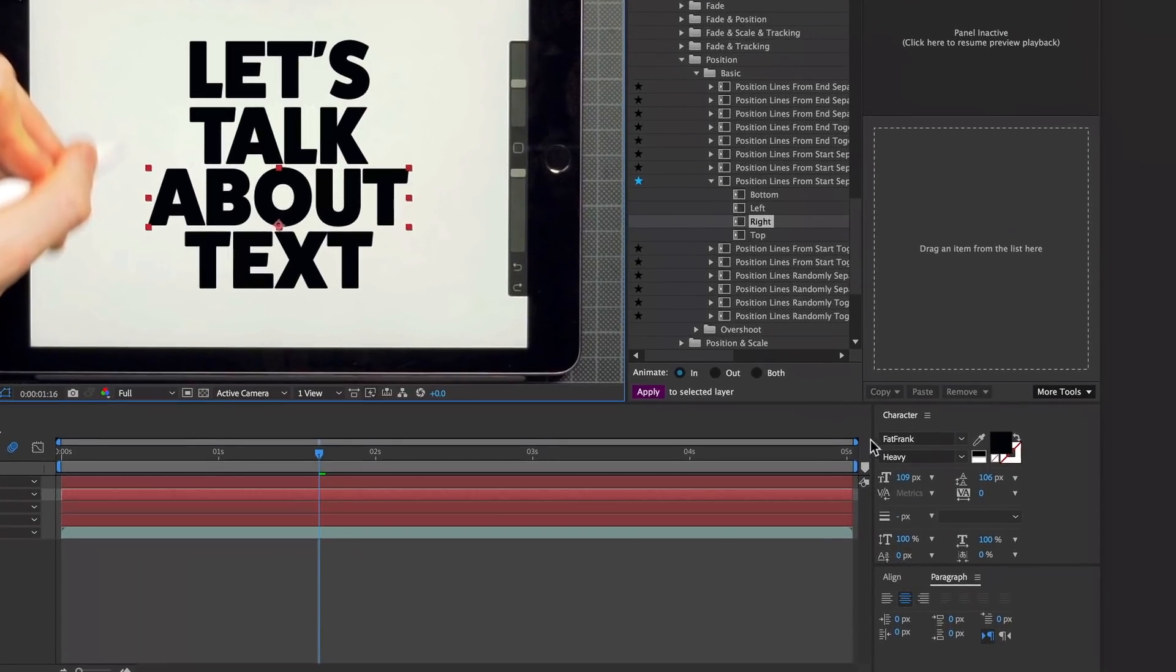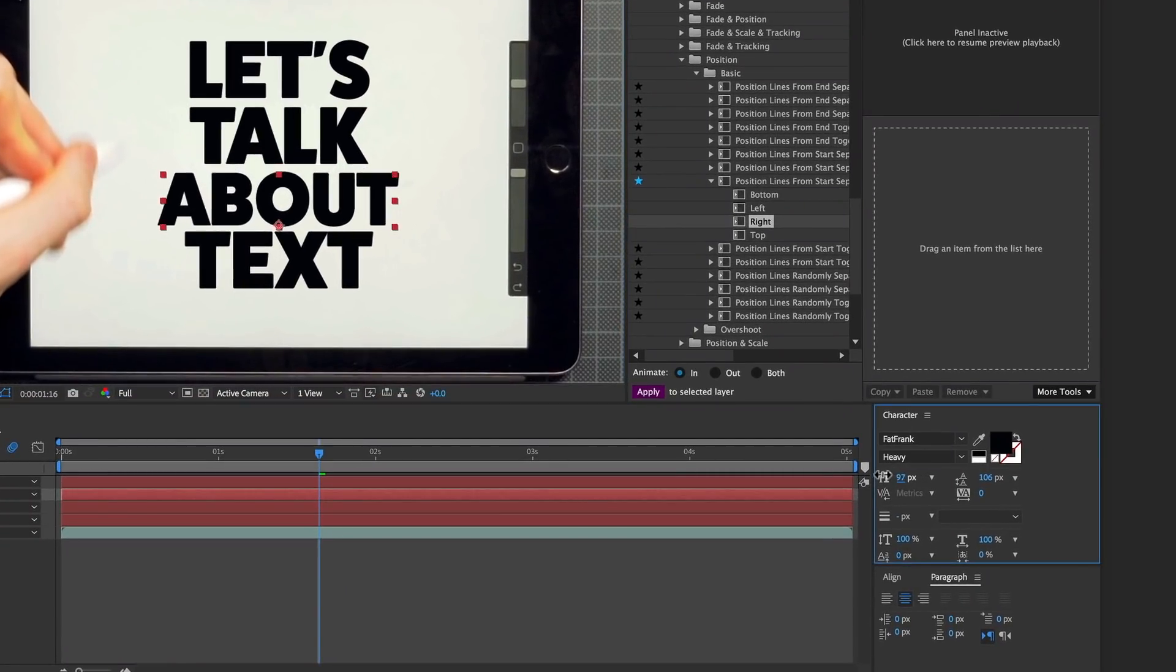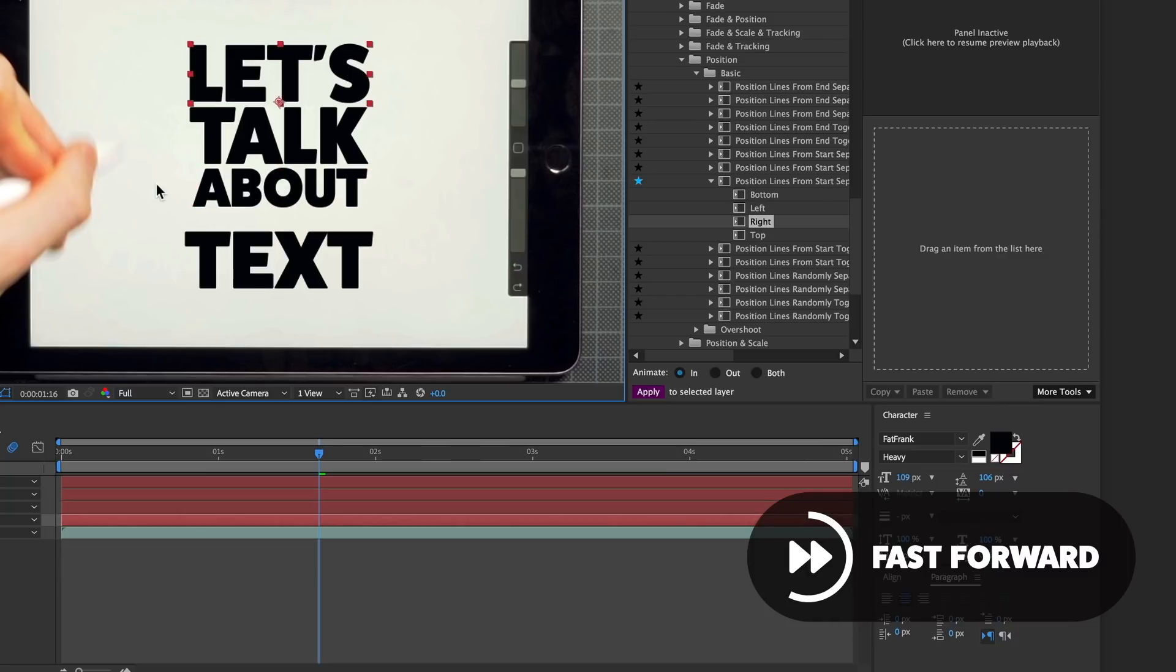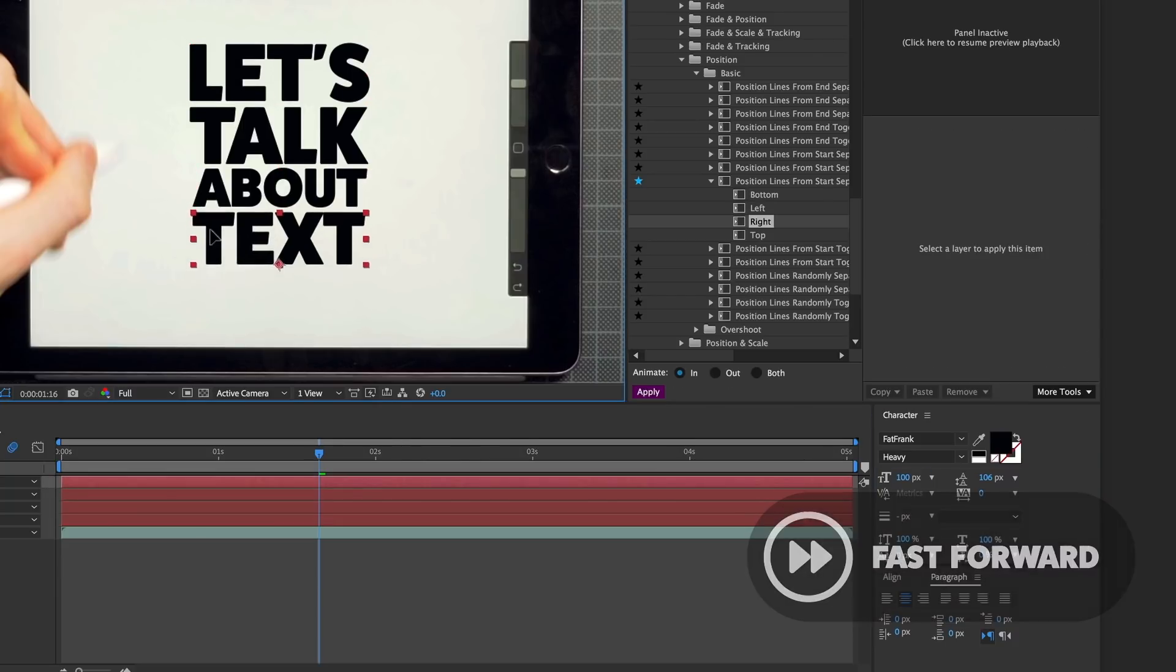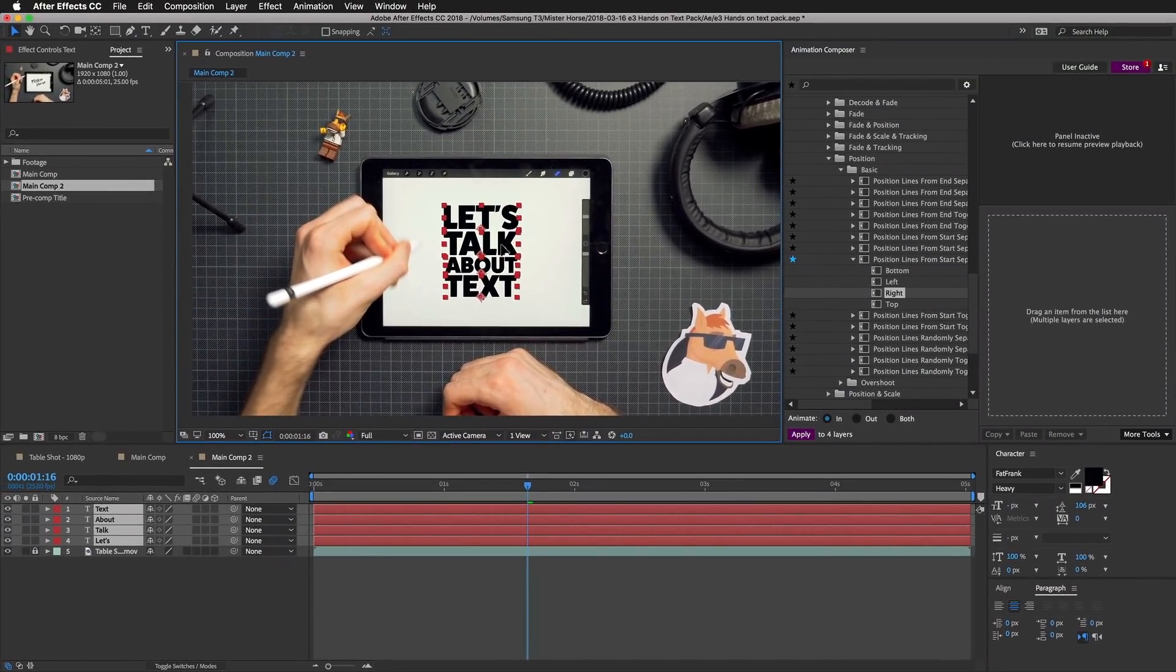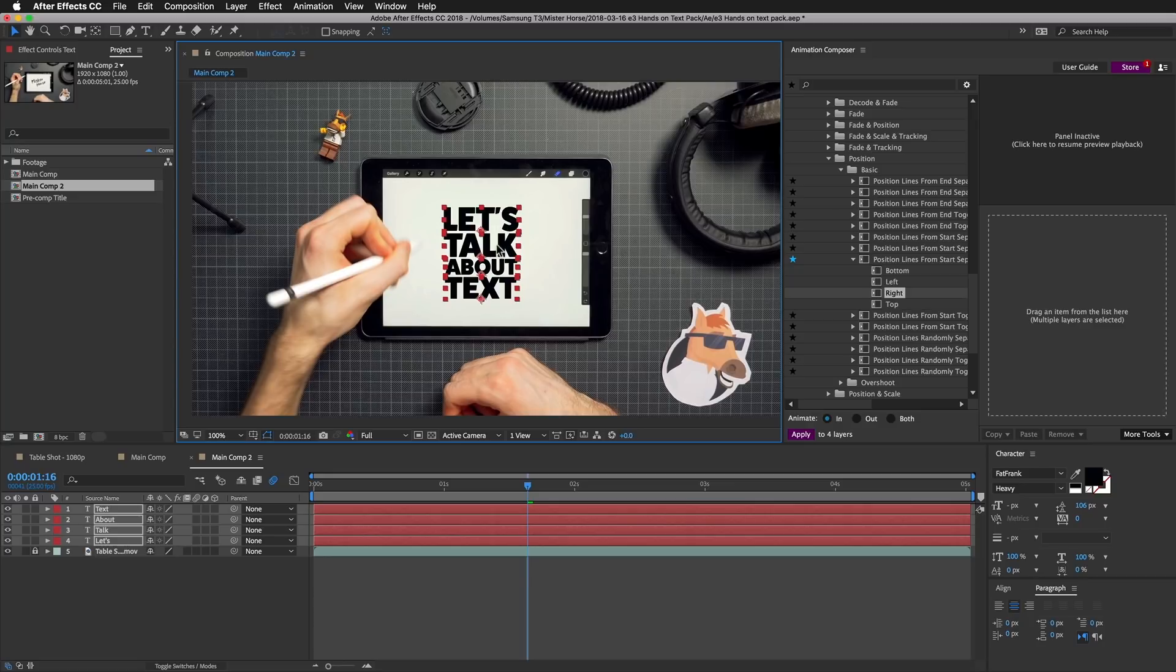I will reposition it and adjust the size of these layers. The 'about' can be a bit smaller. I will position it to the middle.